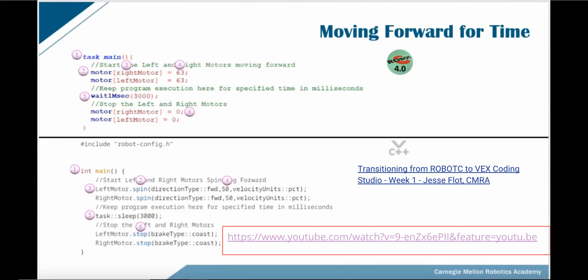On September 13, 2018, shortly after the V5 system was released for shipping, Jesse Falk from the Carnegie Mellon Robotics Academy produced a series of webcasts showing people how to transition from Robot C to VEX Coding Studio for the V5 system. On this slide, there is a hyperlink to the YouTube video of his Week 1 webcast. You will also find the link for this presentation in the comments below, and this will give you a live link to the webcast.